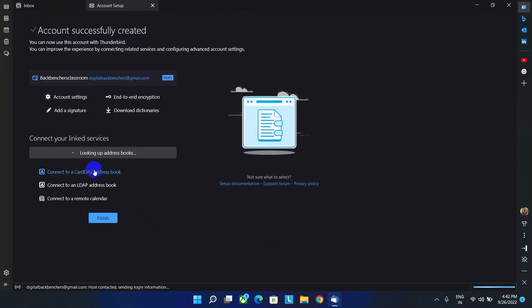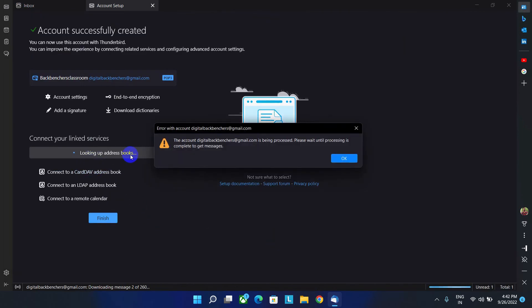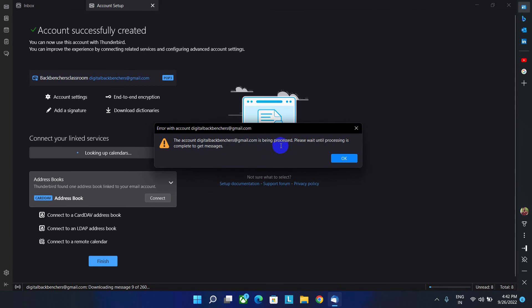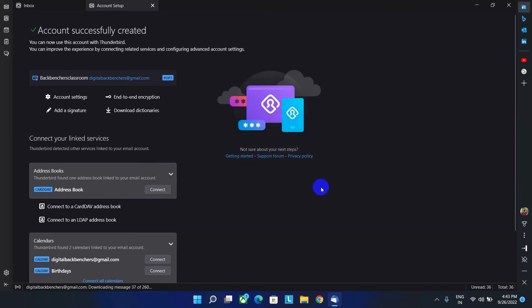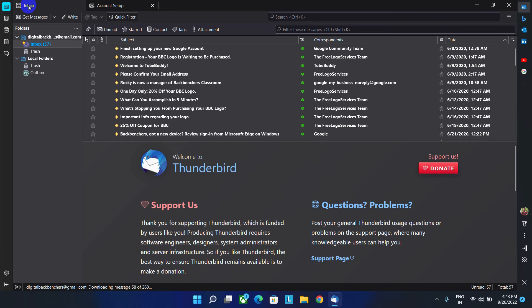See, it's looking up for address books. And here is our message that the email ID is being processed. Please wait until processing is complete to get message. Click on okay button. And here is our successful message. Account successfully created.